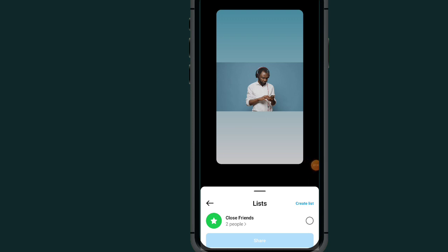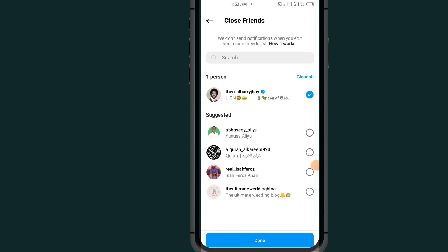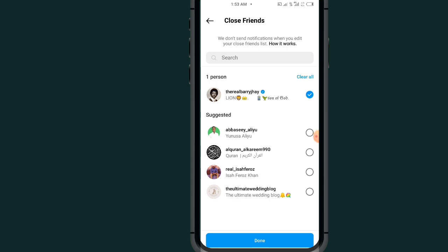Tap on this Close Friends list. In this session, all you have to do is go and search for a person that you know will not have time to open your story, like a verified person on Instagram, a celebrity that you know will not have access to open your story. After selecting just one person, tap on this Done button.